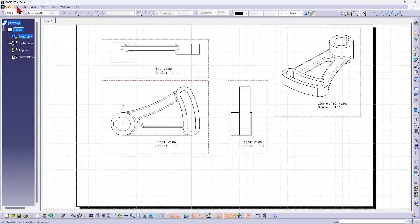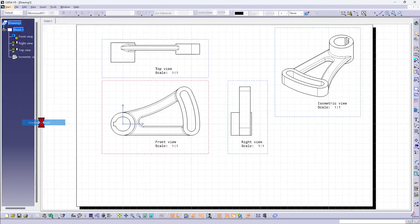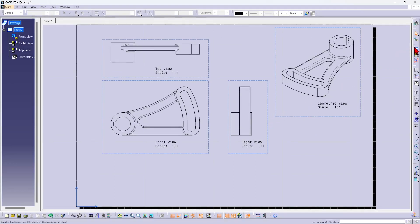So let's go to Edit Sheet Background. Here at the sheet background, I need to insert a new title block and border.